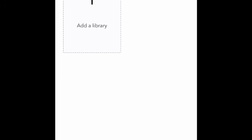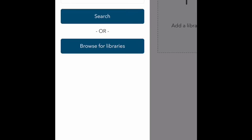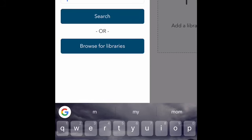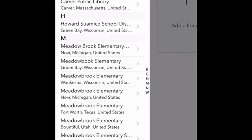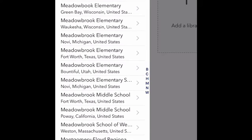Now I'm going to click Add Library. After clicking Add Library, I'm going to search for Meadowbrook Middle School. Two results will come up — you're only going to click the one that says Poway. So search for Meadowbrook Middle School and look for the one that says Poway, CA.